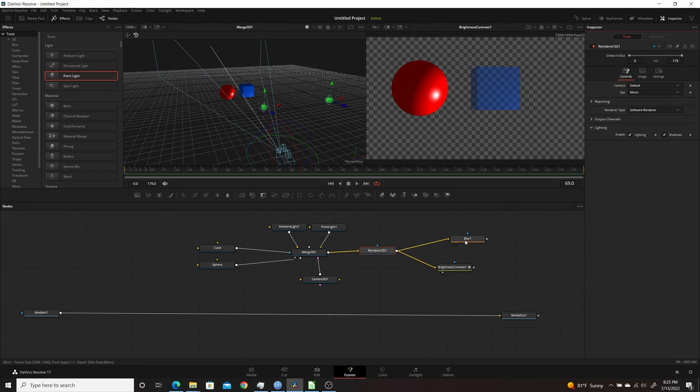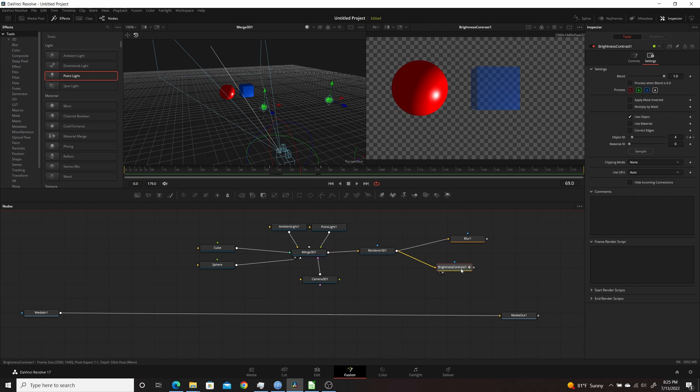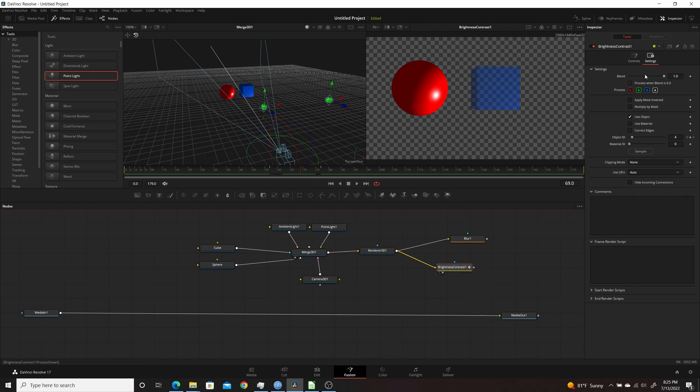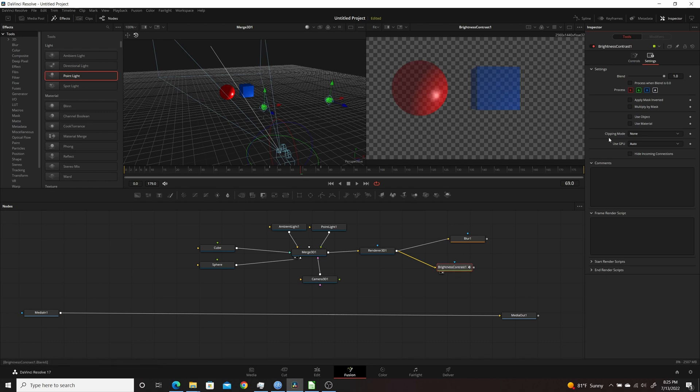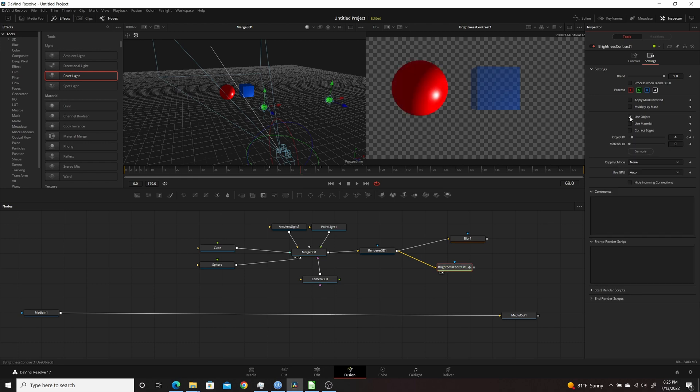Here I have two different examples. So first I'm going to do the Brightness Contrast, which is what I have set up already. If you come over to the Settings tab of your node, you'll see by default you will have nothing checked here. So when you see by default, the Brightness Contrast is affecting both objects. But if I click the checkbox here for Use Object, you now can isolate by Object ID.